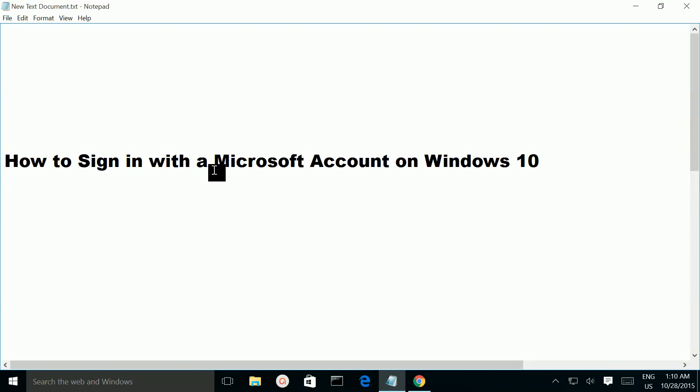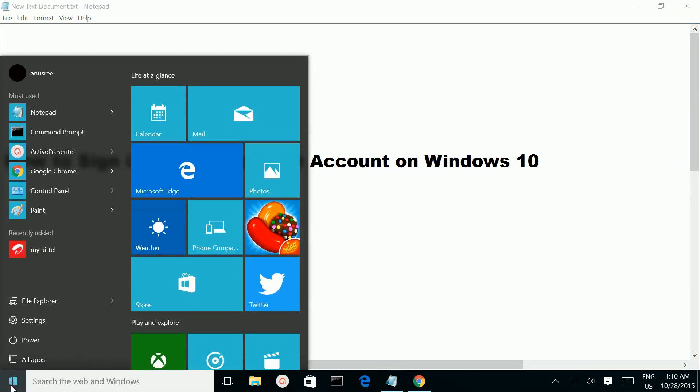How to sign in with a Microsoft account on Windows 10. First, click on this Windows icon.